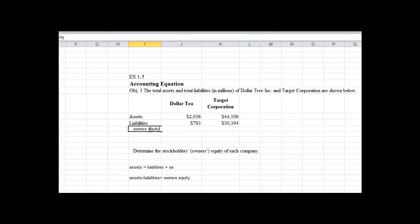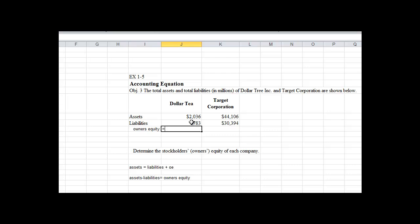So let's take a look here. Owners equity. So assets, what does it say down here? Assets equals liabilities plus owner's equity. Okay, so I have a different derivative of the accounting equation: assets minus liabilities equal owner's equity. So if we said our assets minus our liabilities, that gives us $1,253 for our owner's equity, and that is the correct answer.